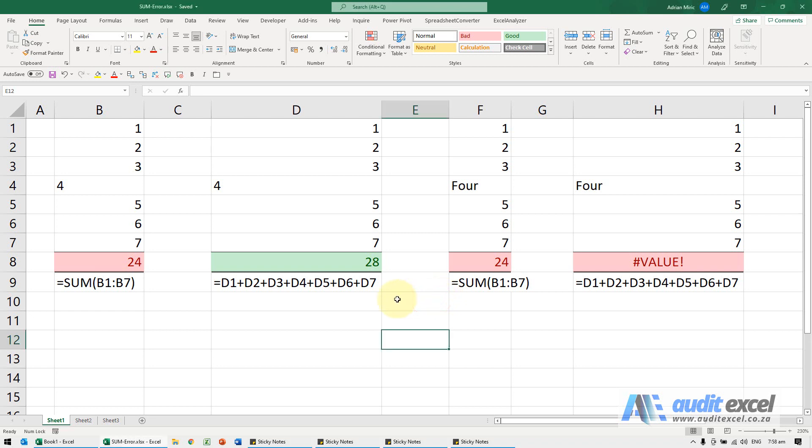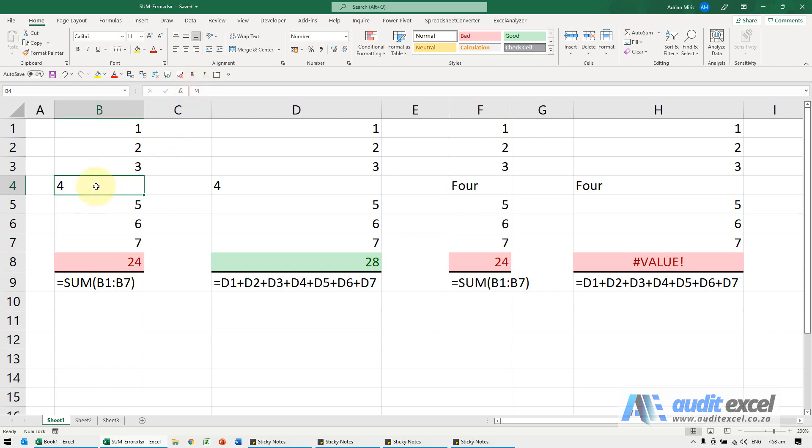If Excel is not summing correctly, this could be a problem. Notice here we've got a set of numbers, and this I've made very obvious. This 4 here has got an apostrophe in front of it which makes it look like text.